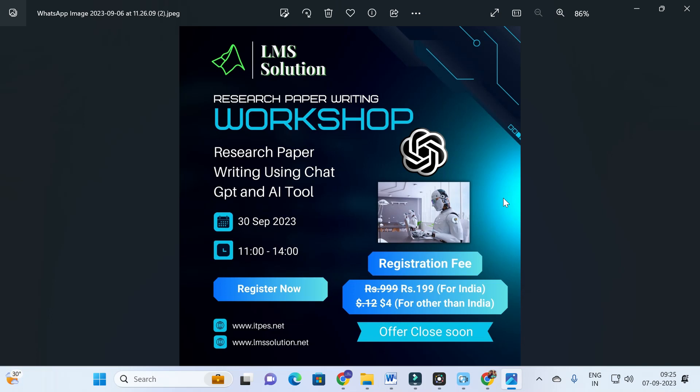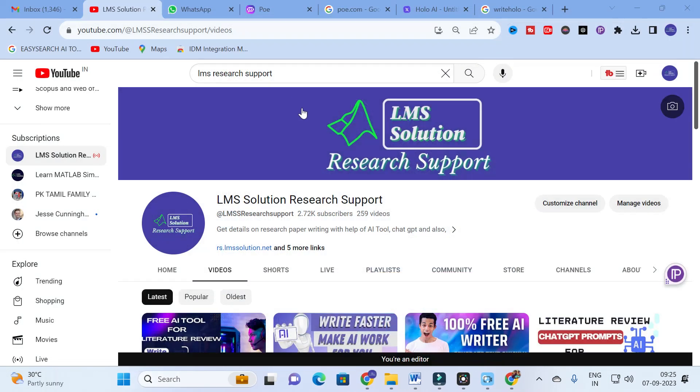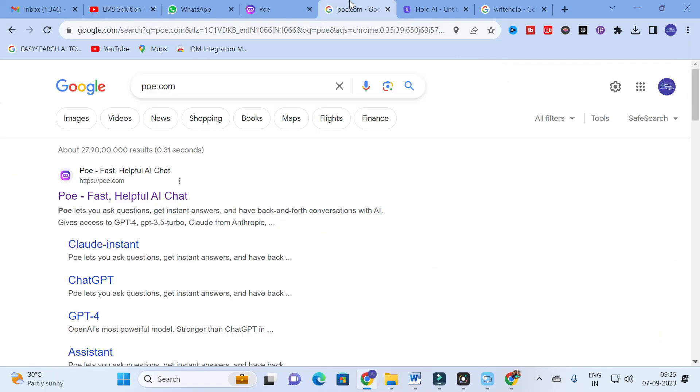Hope this research paper workshop will be very helpful for you. Do not forget to register for our online workshop. The link for the workshop will be given in the description of this video. See you at our workshop.